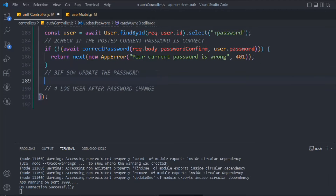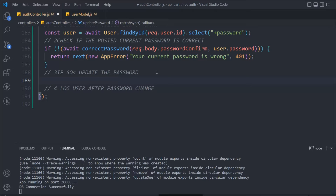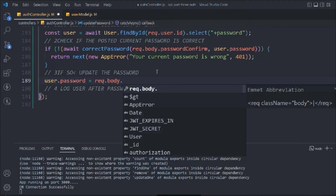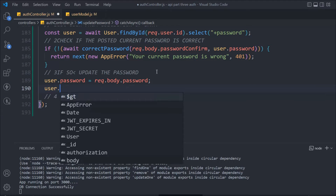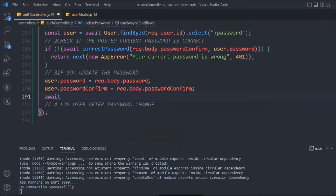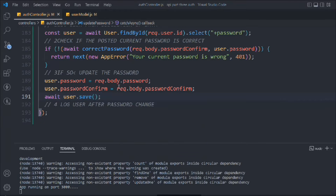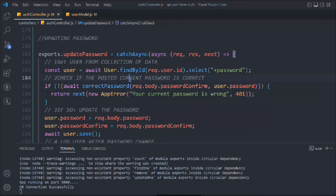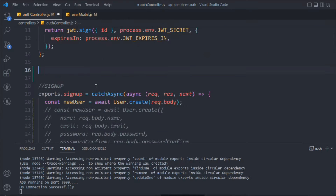Then we simply update the password. We'll say user dot password equals request dot body dot password, because the user will send the new password. We also need to set passwordConfirm to run the validation, and then we simply call the save method because we want to update the password. It's a very simple function — looks good, hope this makes sense to all of you.